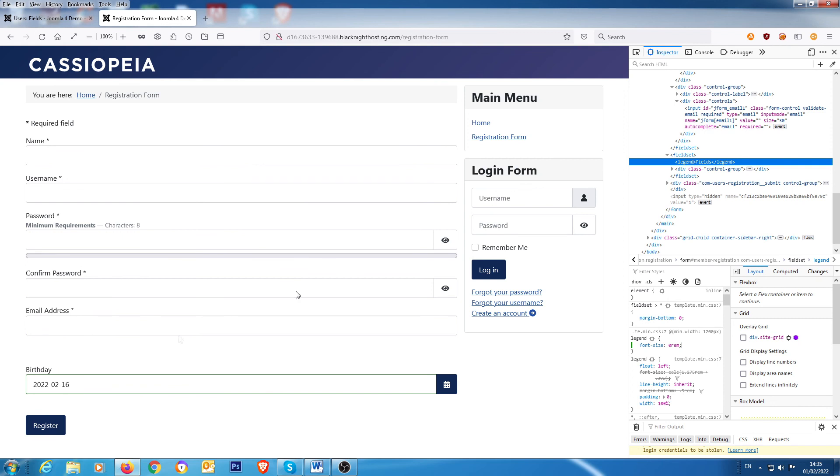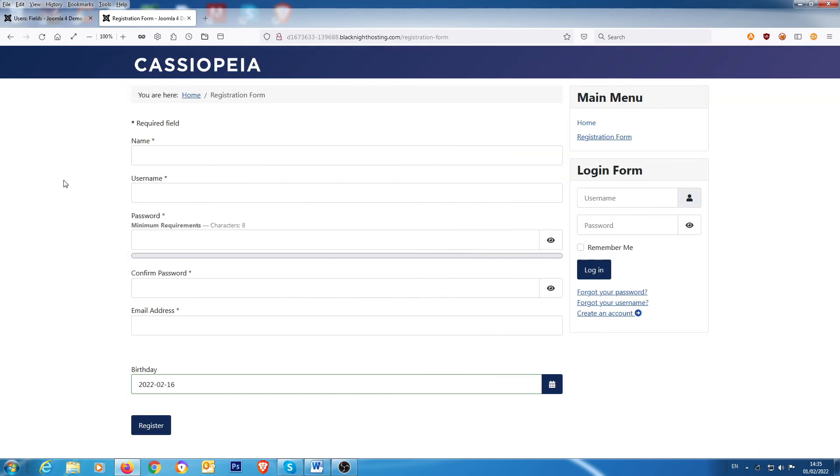So there you have it. That's how on a very basic level you add custom fields to Joomla, in Joomla version 4. So I hope that helps for somebody who might be interested in doing that. Cheers.